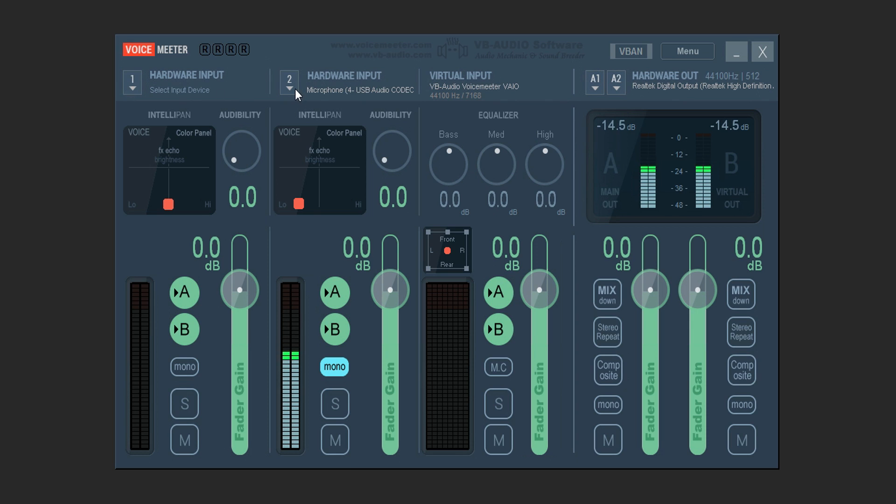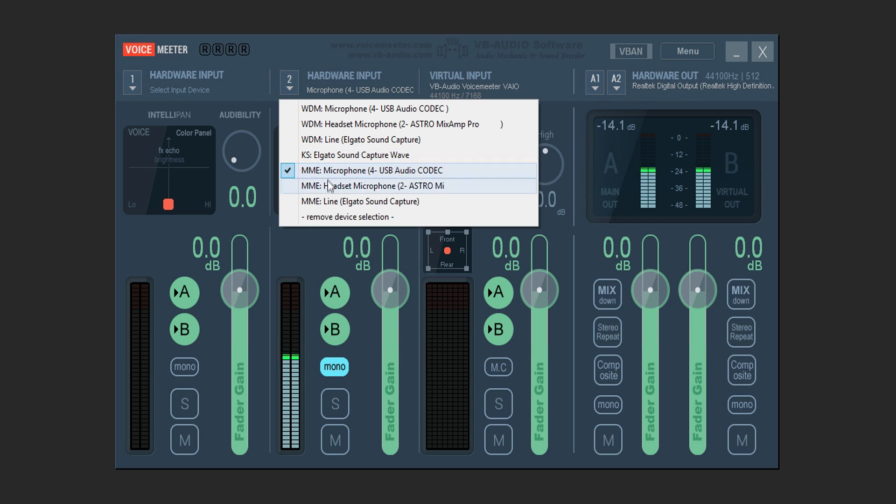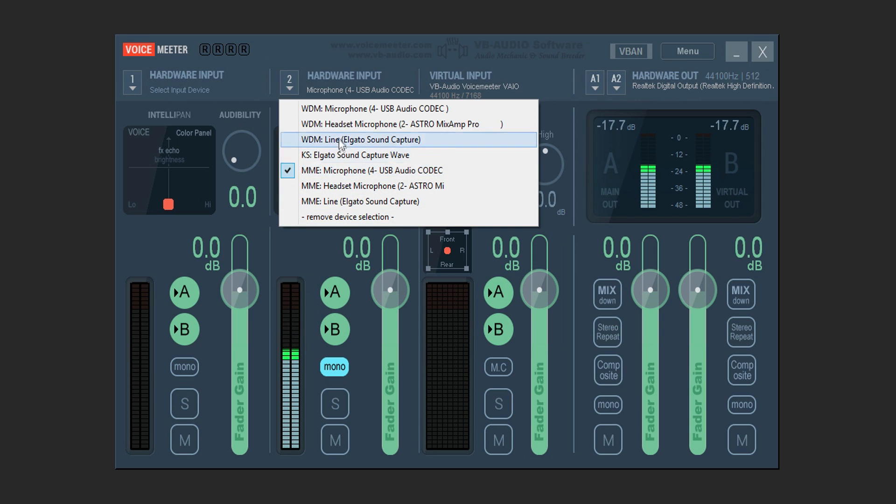You can pick number one or pick number two. For some odd reason I picked number two when I first did this myself. So we're going to click on the little box right here where it has the drop down. Click on that box and pick your microphone. Now make sure you're picking it with MME.